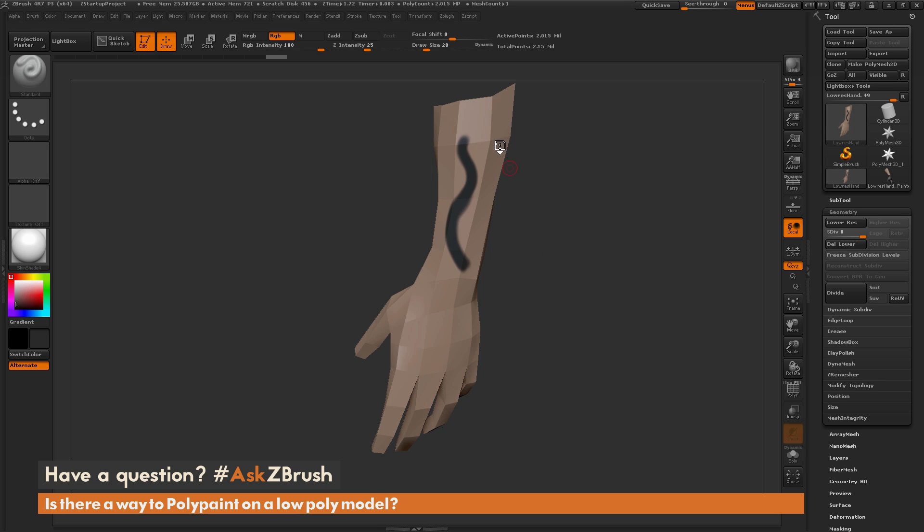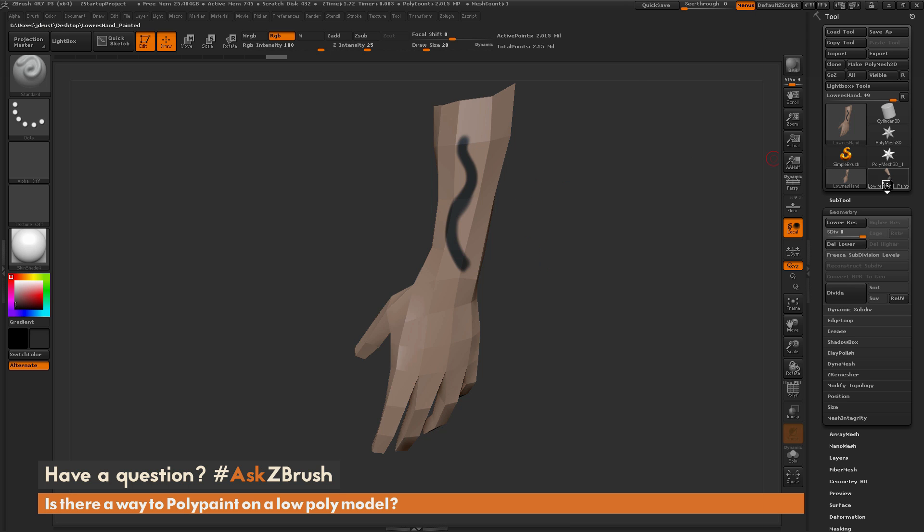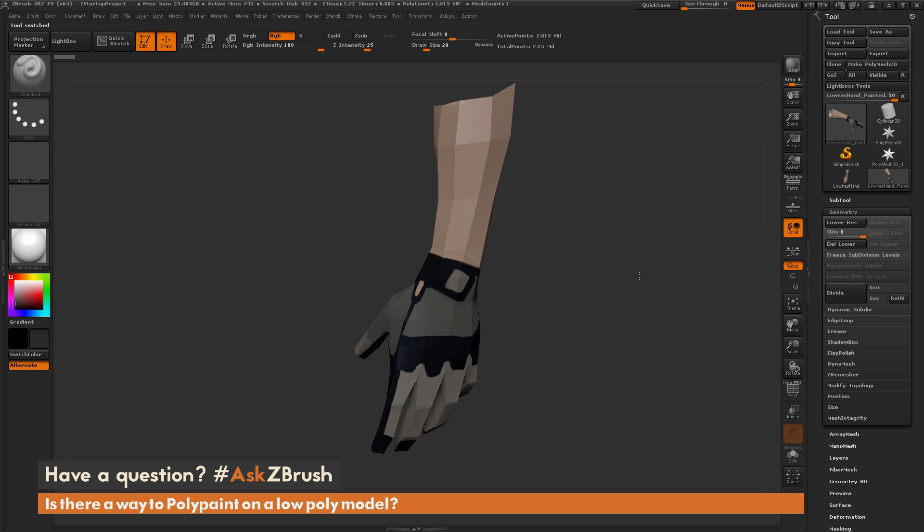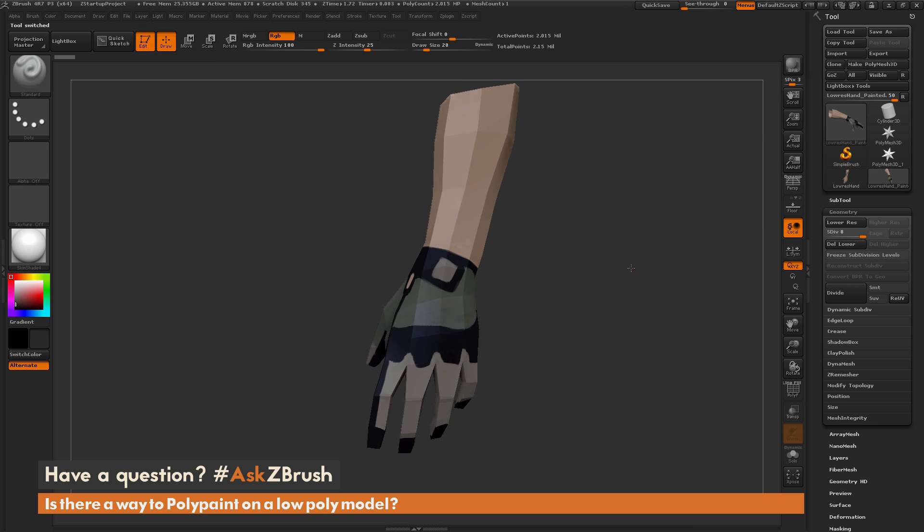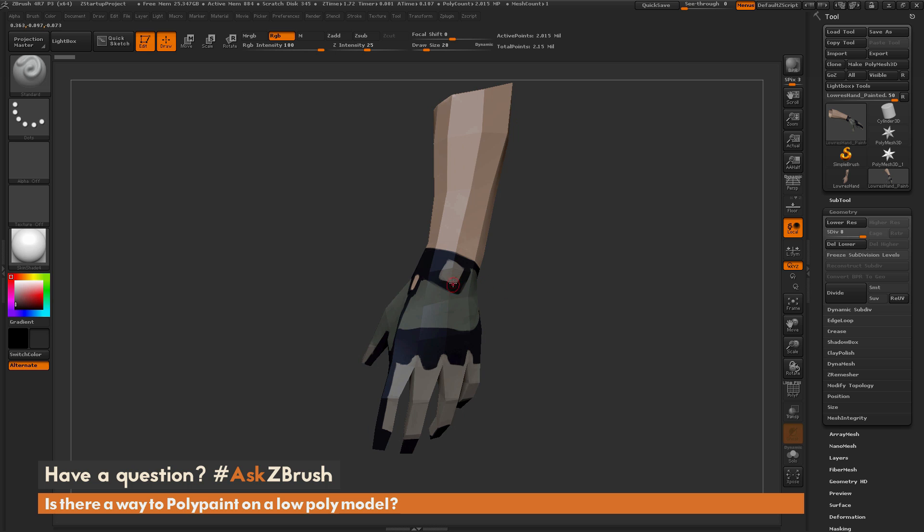However, since our original model had a set of UVs already established, we can take the texture painting that we do on this mesh, transfer it back to a texture map, and then apply that texture map to the original low polygon version. Here I have a version of the hand that has a little more painting done to it now.